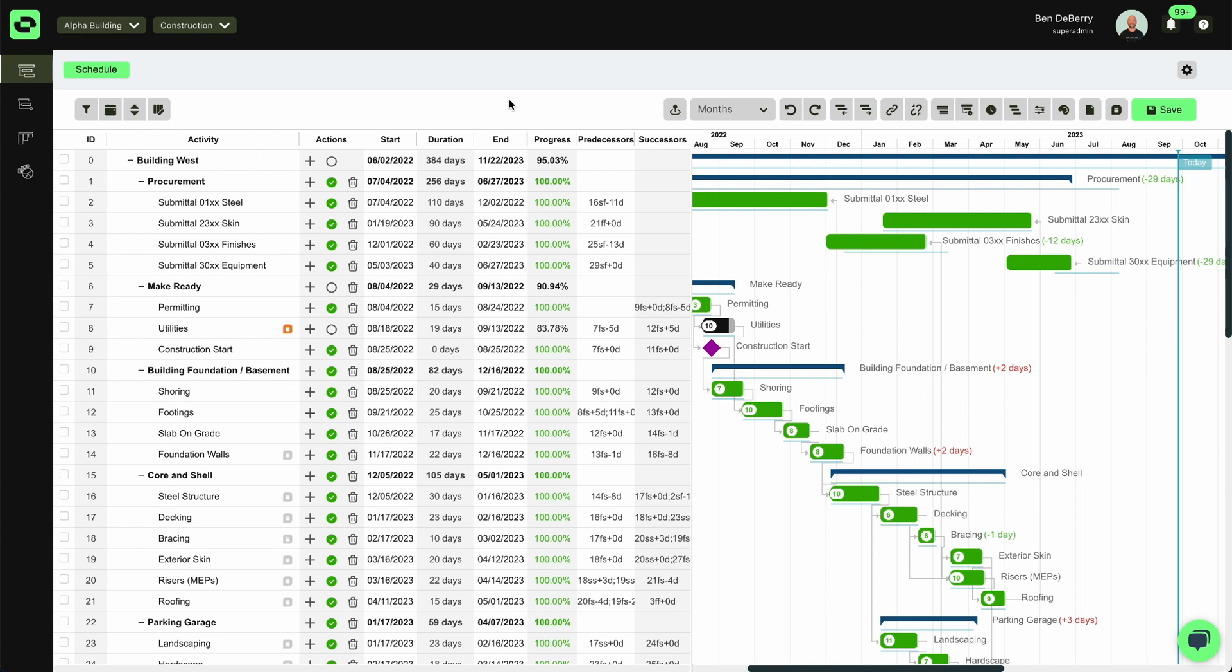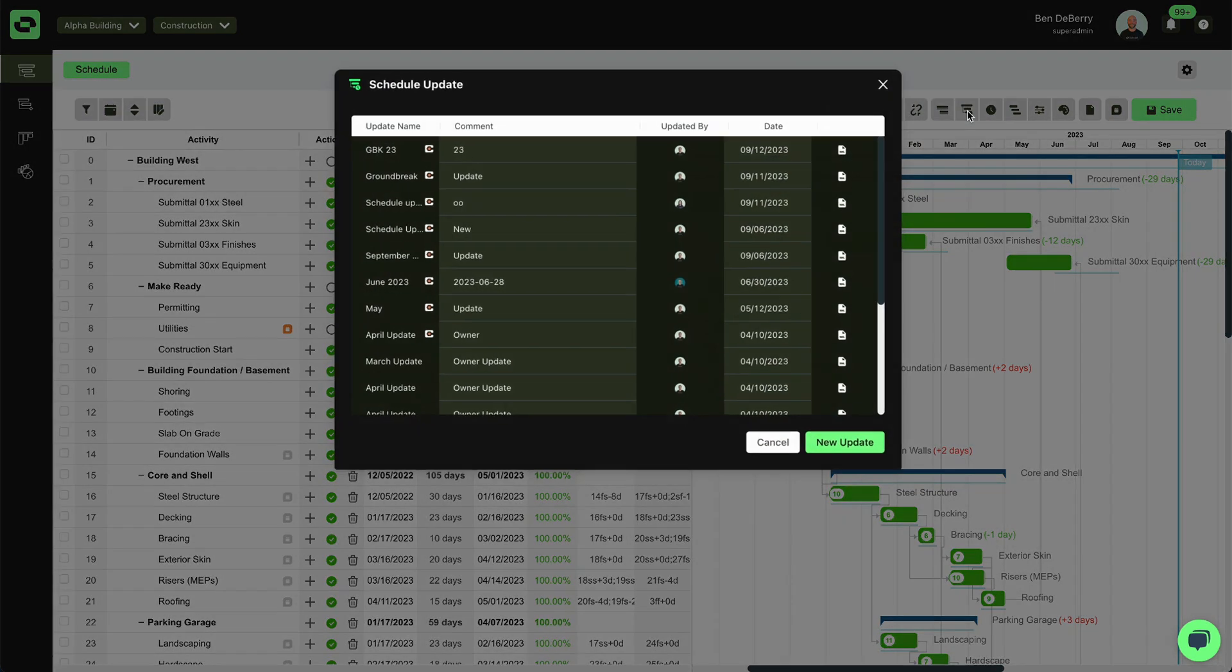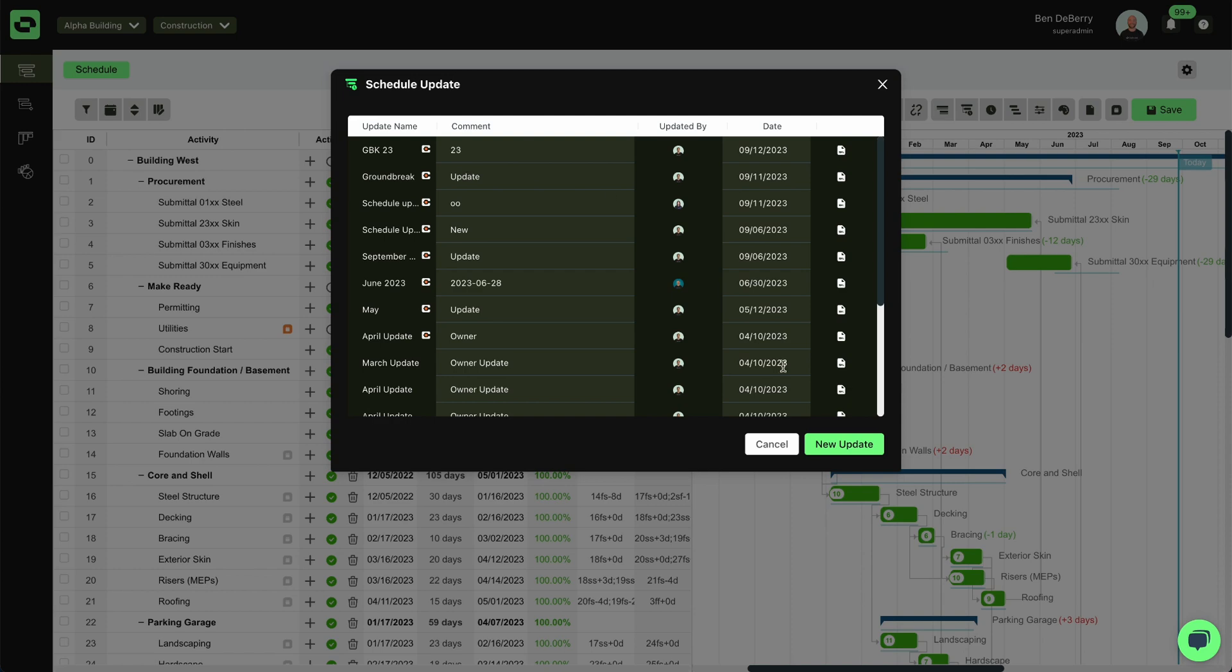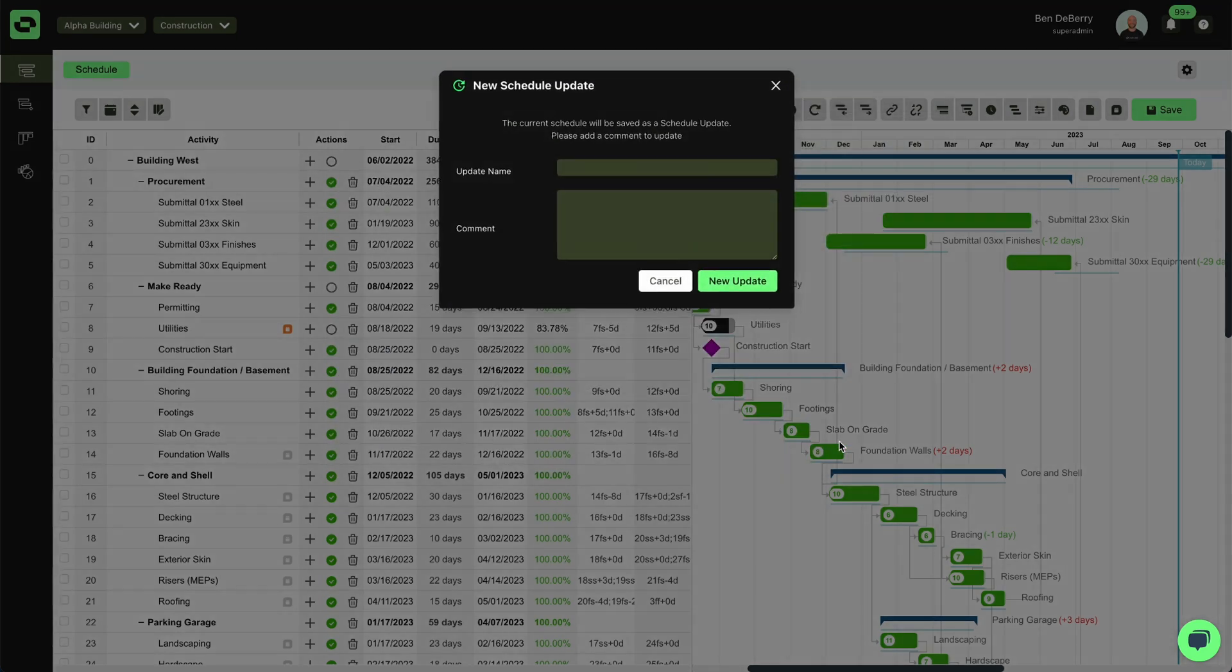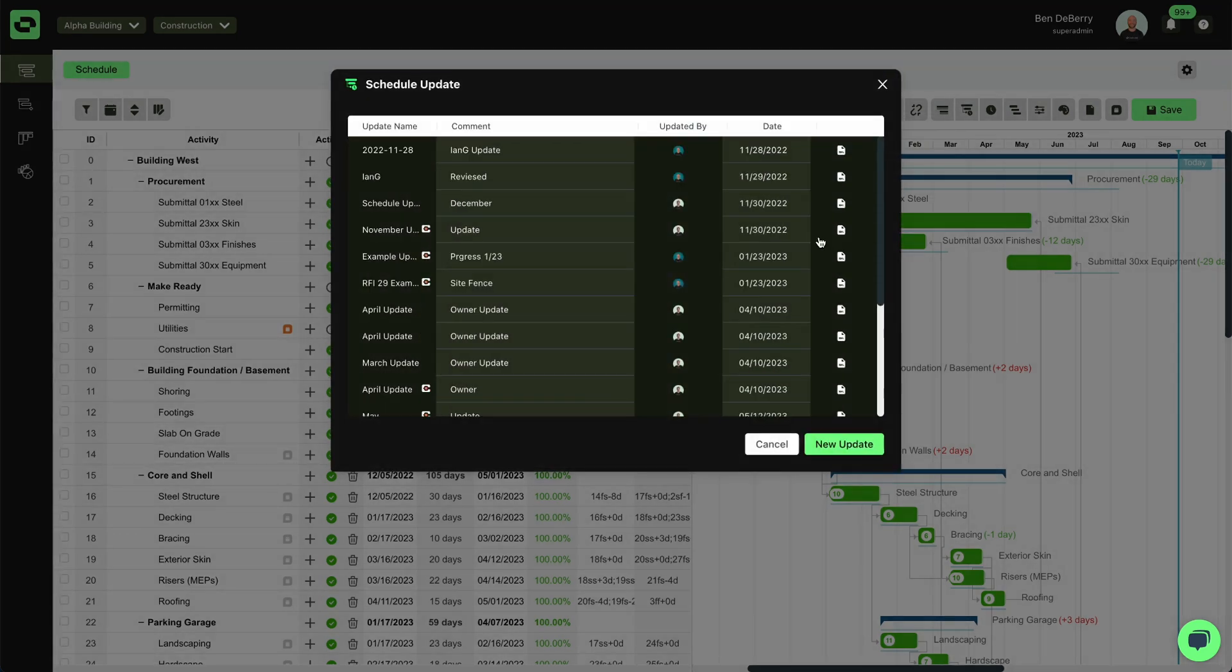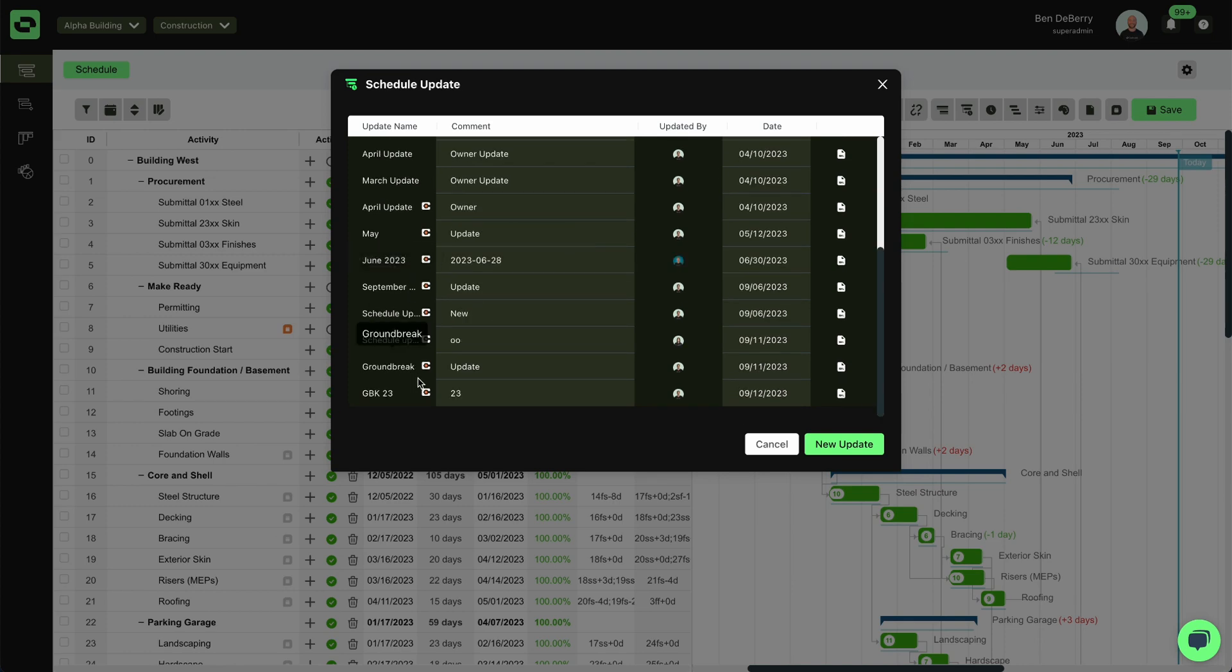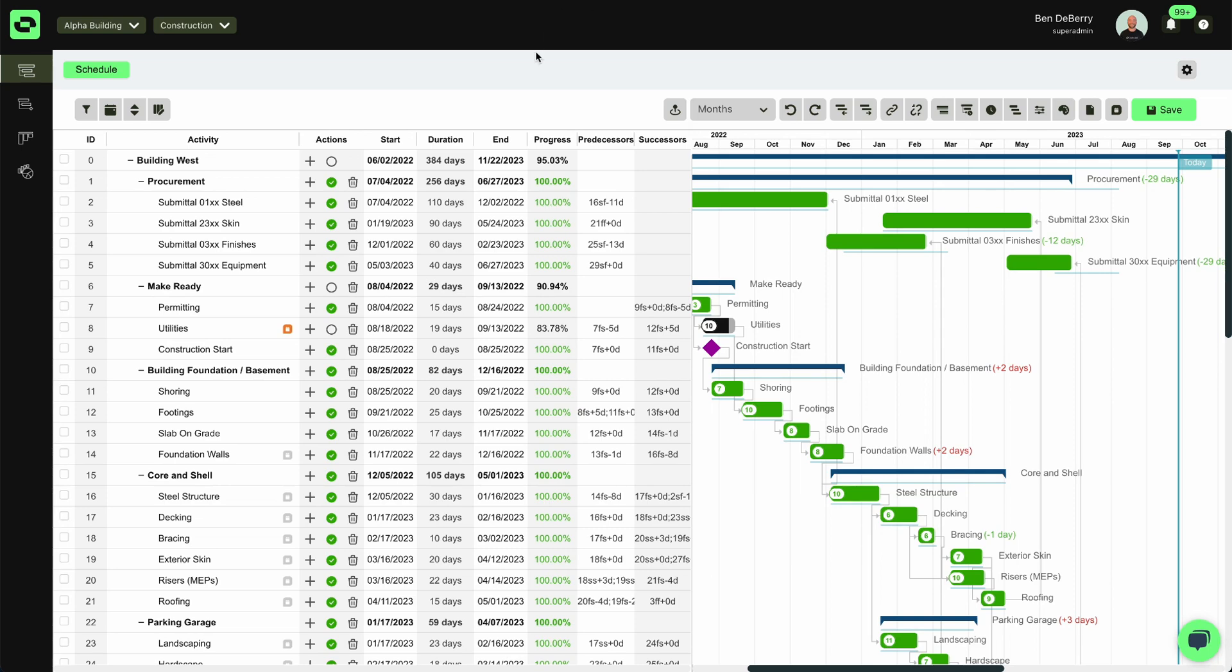That is what will push the schedule that we have here into Procore simply by going here to schedule update, creating a new update, giving it a name and a comment. At the end of that process, we will see those updates and they will have the Procore logo next to them so that we can ensure that that is successful.